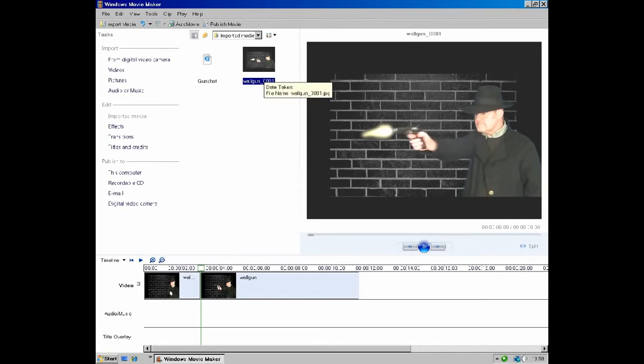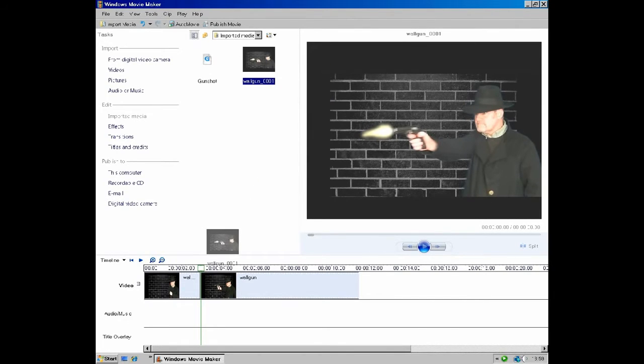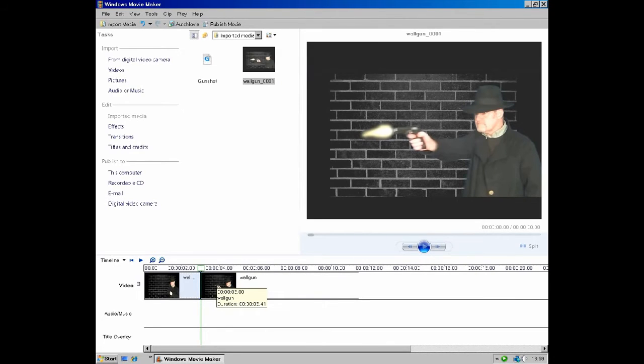Now for the clever bit. Grab your image and insert it between the split you made in the video. You are effectively inserting an extra frame into the movie.